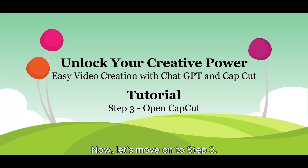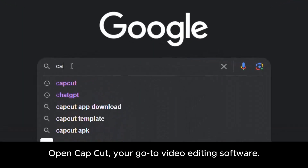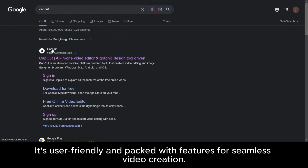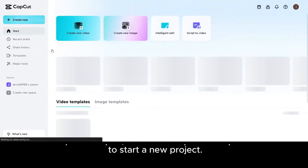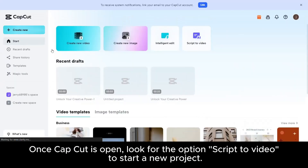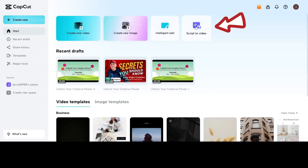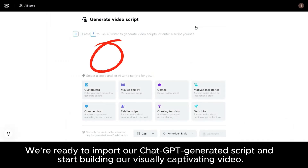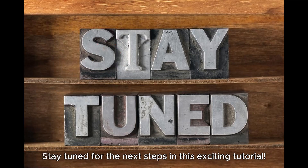Now, let's move on to Step 3: Open CapCut, your go-to video editing software. It's user-friendly and packed with features for seamless video creation. Once CapCut is open, look for the option 'Script to Video' to start a new project. Click on it to begin. We're ready to import our ChatGPT-generated script and start building our visually captivating video. Stay tuned for the next steps in this exciting tutorial.